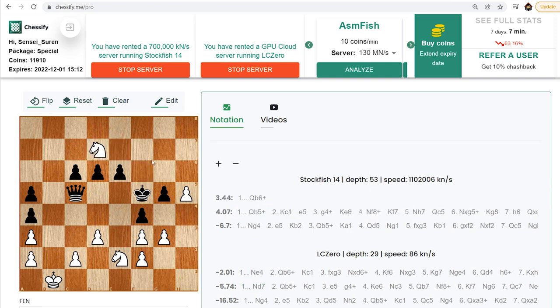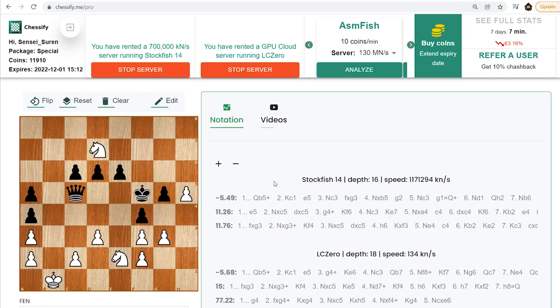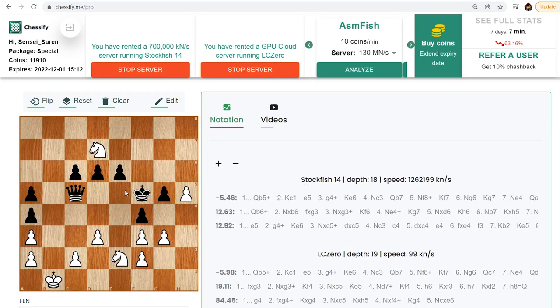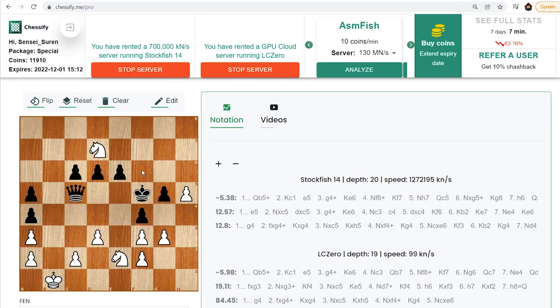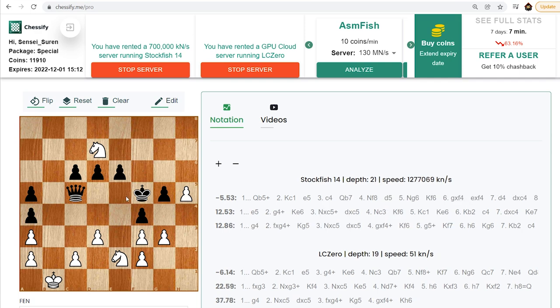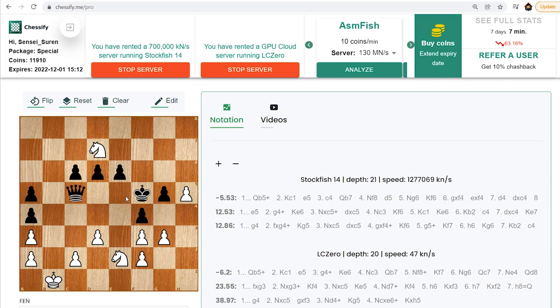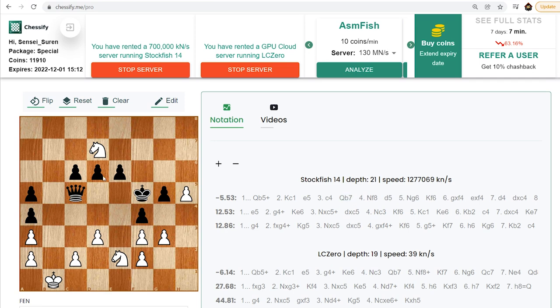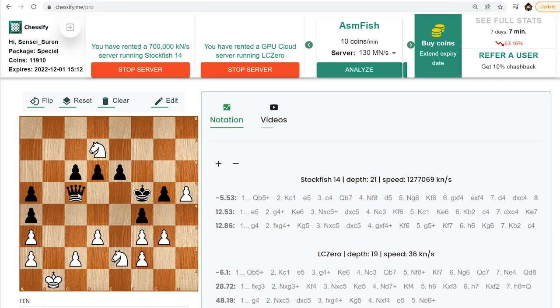First we are playing Nd7. We are attacking Black Queen, are taking under control these two, f6 and e5 squares, and we are also threatening g4 checkmate. That's why Black is moving away his Queen from c5 with a tempo, and is announcing a check from b5.